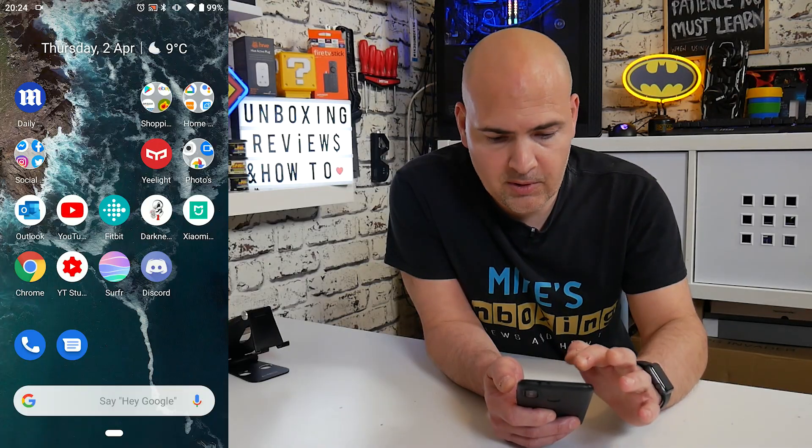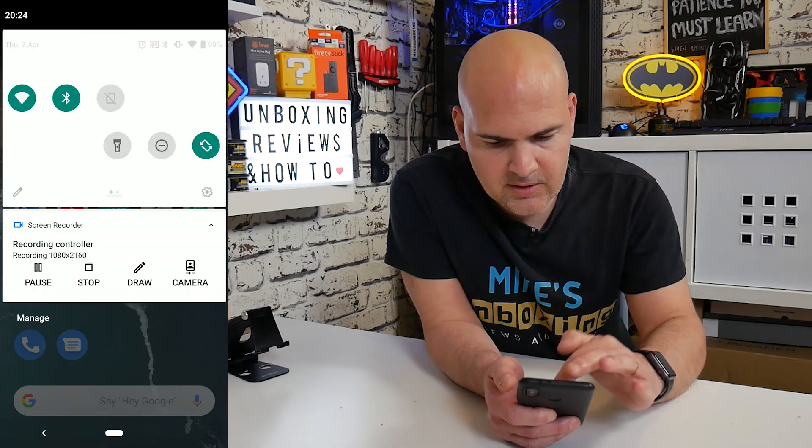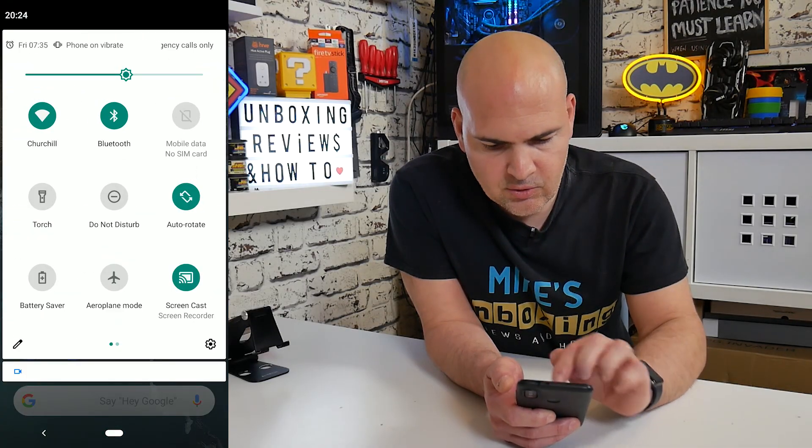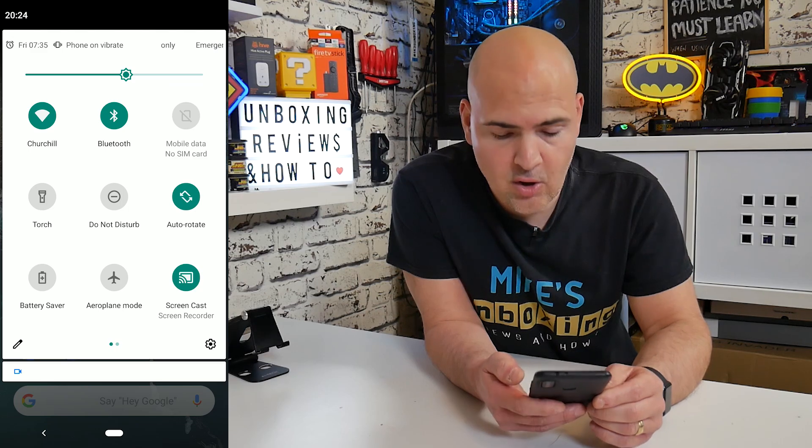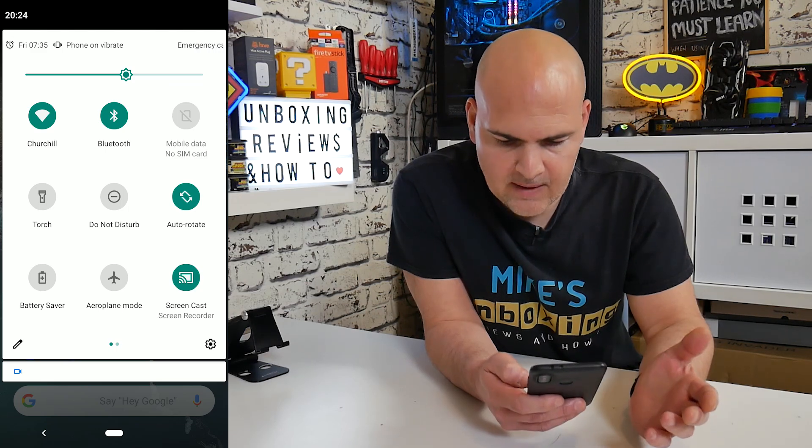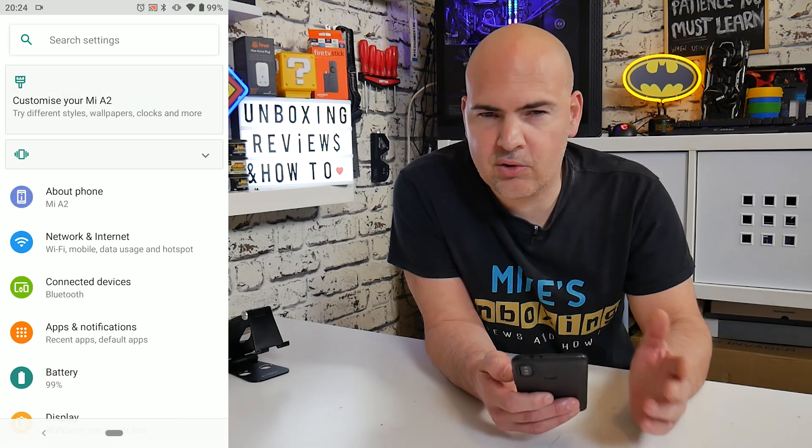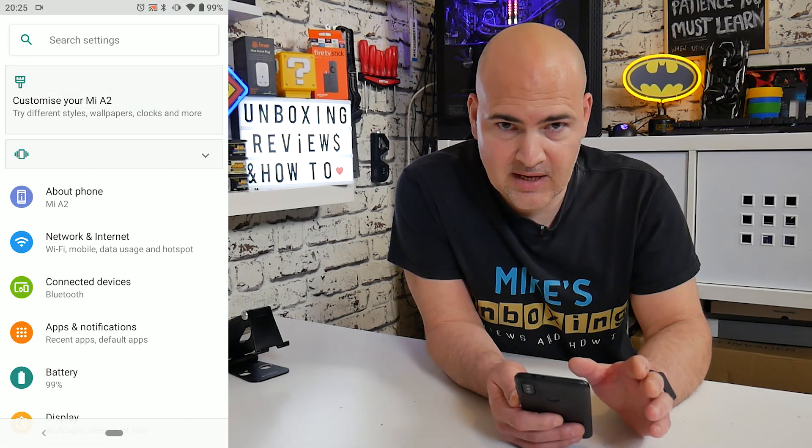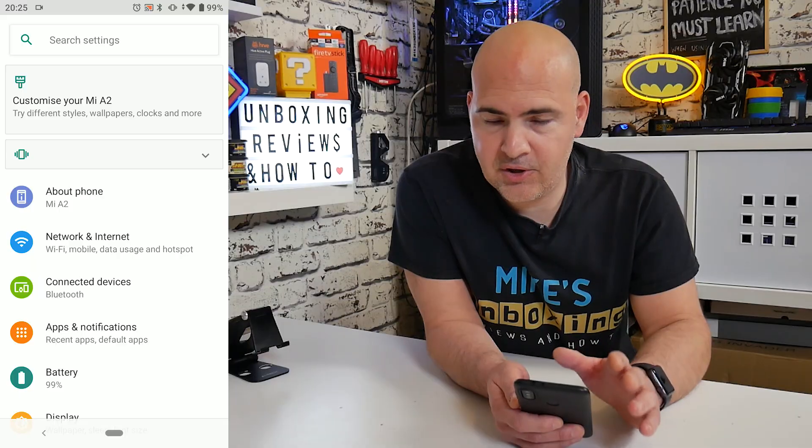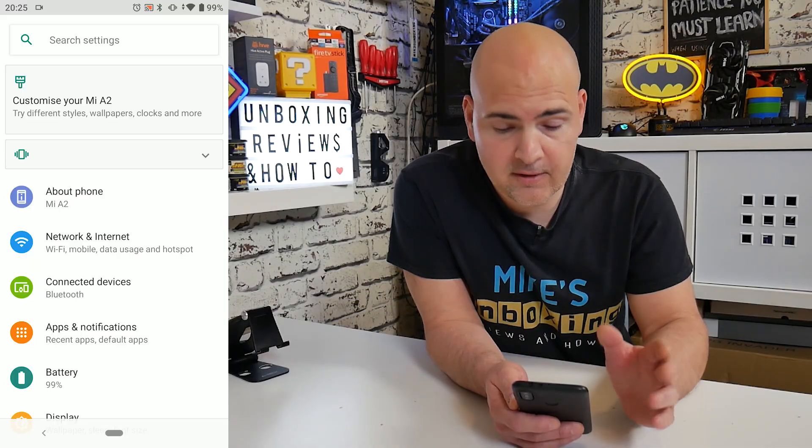So first of all, what we're going to do is go into our settings. So on my particular device, I need to scroll down twice and there's a settings cog. But again, as with most of these tutorials, however you get to the settings is entirely up to you. This is just a guide.